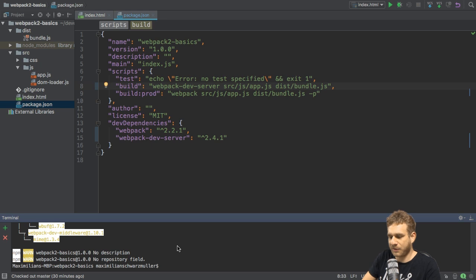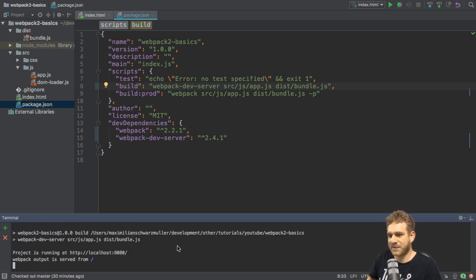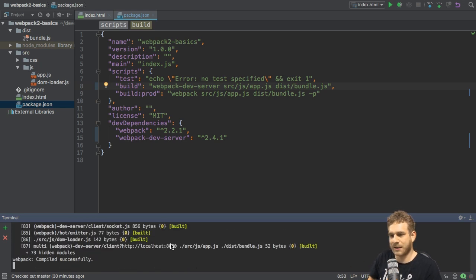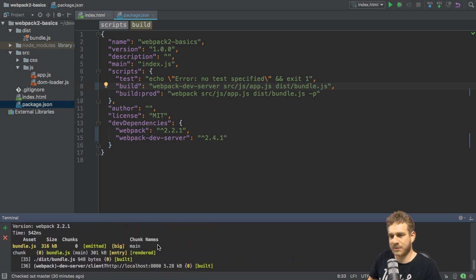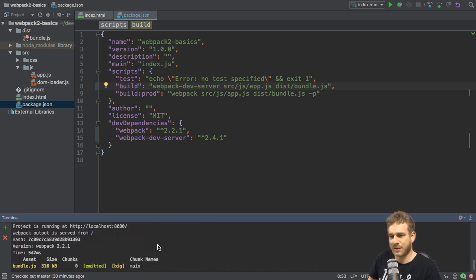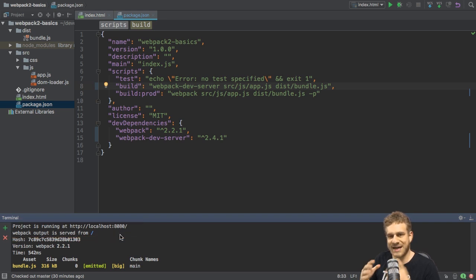Now, if I run npm run build now, what will happen is, it will still compile our code, but here was an important message. Webpack output is served from slash project running at localhost 8080. So, that is the address on our local machine where it spun up this development server.